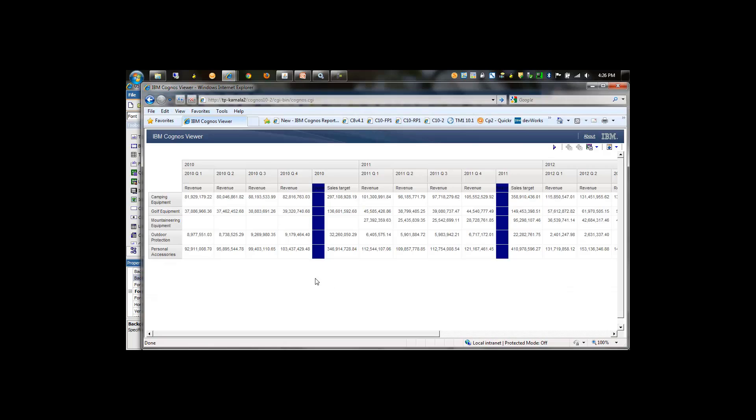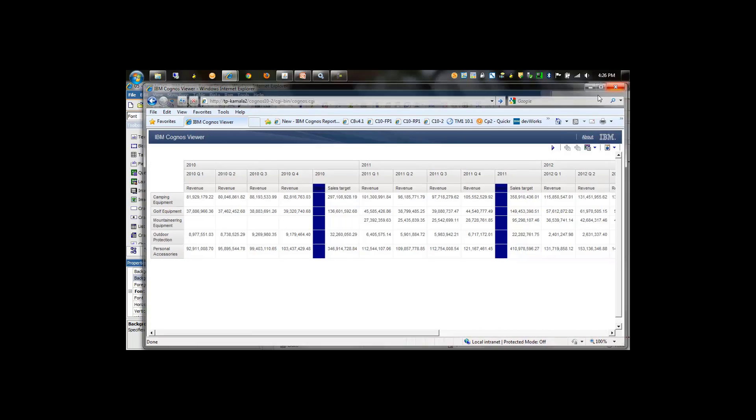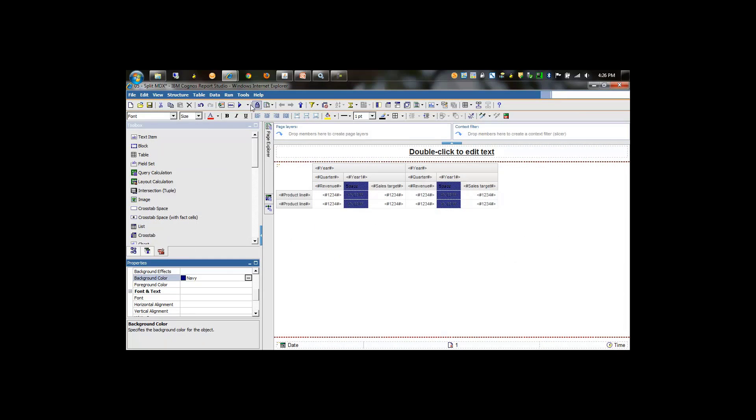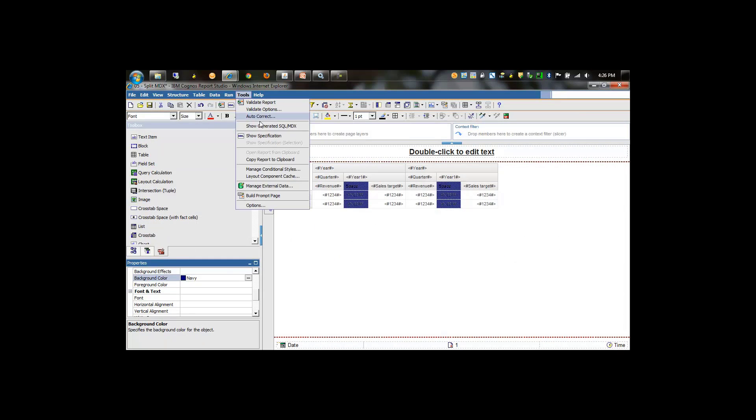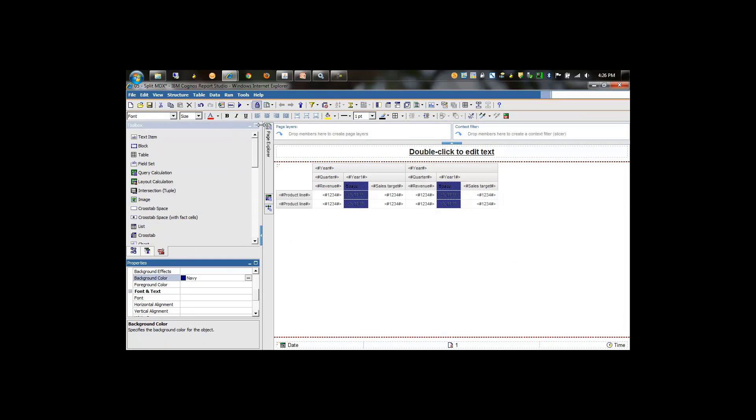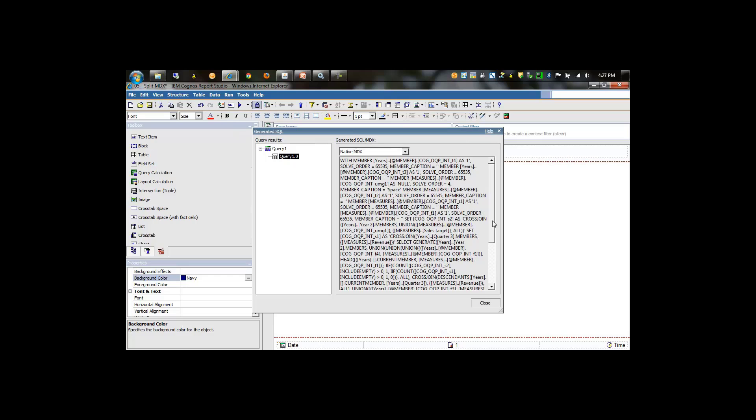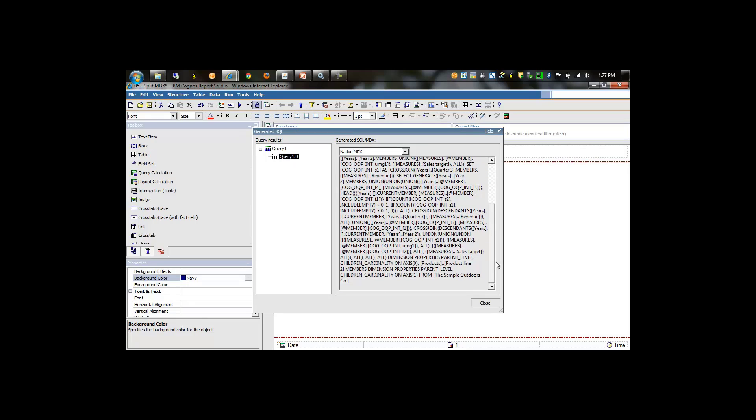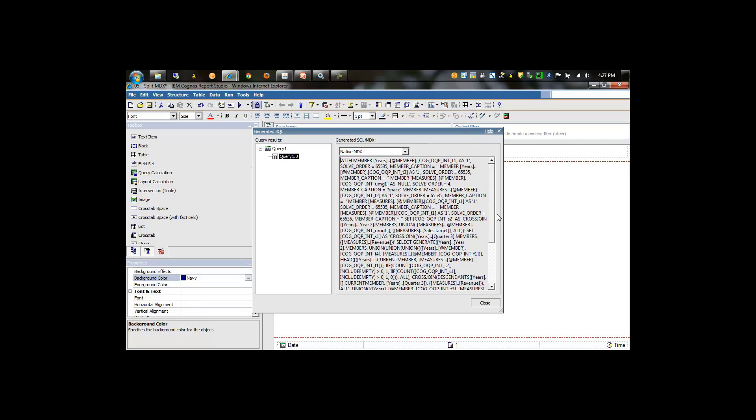We have essentially the same results, but this time without all the split MDX. We still have one MDX statement going down to the data source.